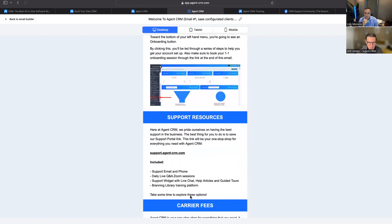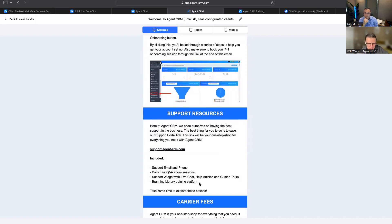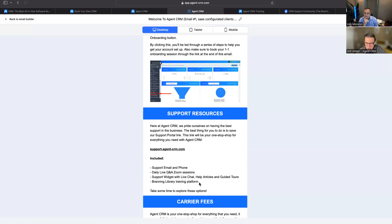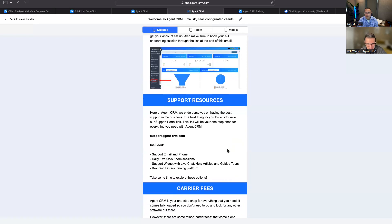We've got lots of different support resources. There's support by email, support by phone, and daily live Q&A drop-in sessions on Zoom. From 7 a.m. to 1 p.m. Pacific and 2 p.m. to 6 p.m. Pacific, Monday through Friday, there's someone on Zoom waiting to assist you. We've also got live chat, help articles, a training platform, and a Facebook group where you can get support.